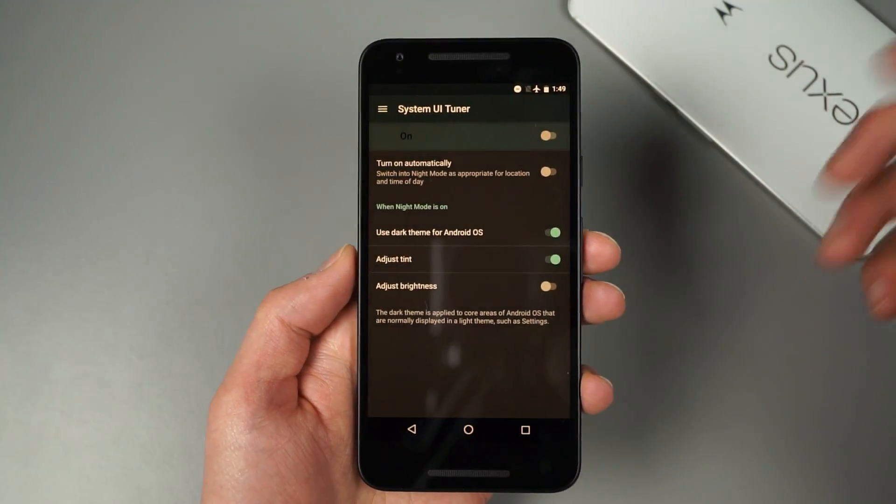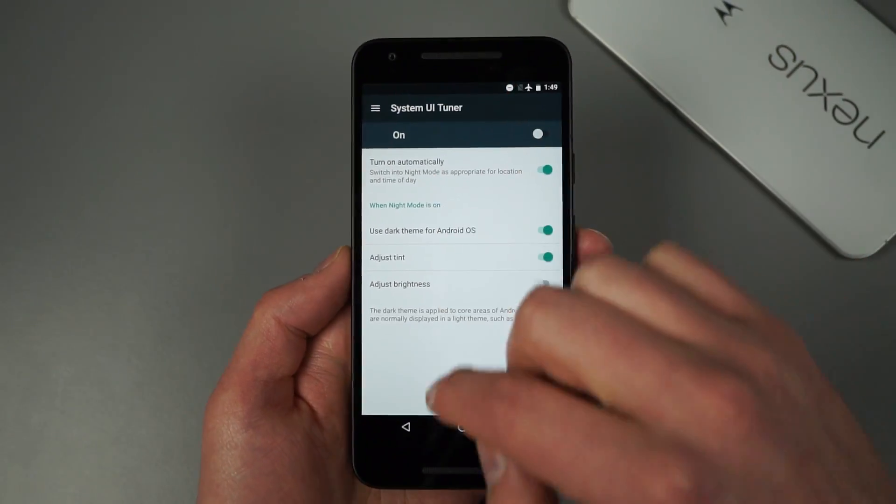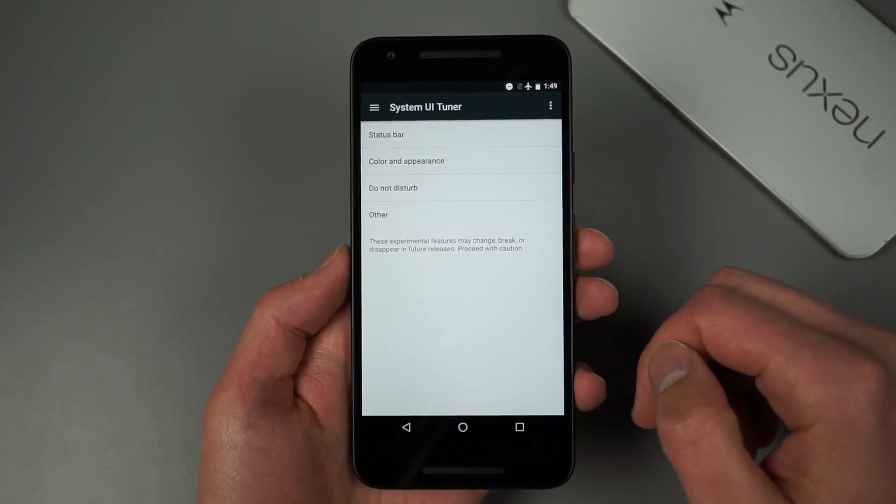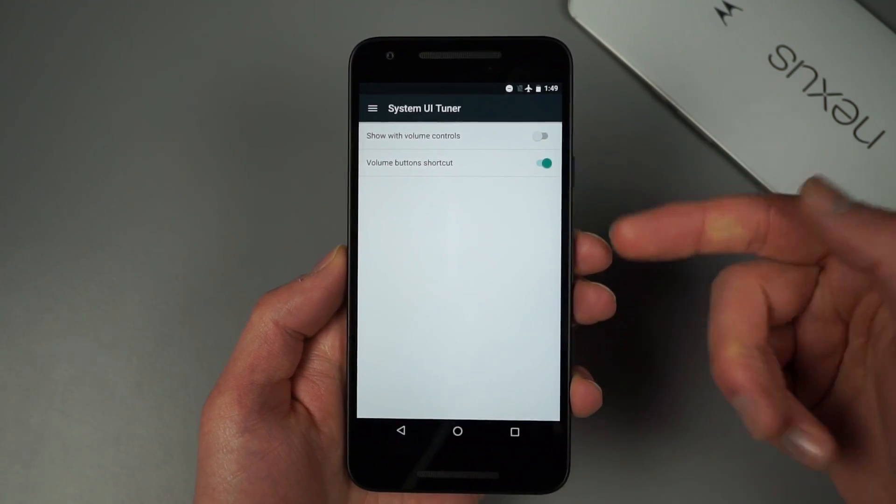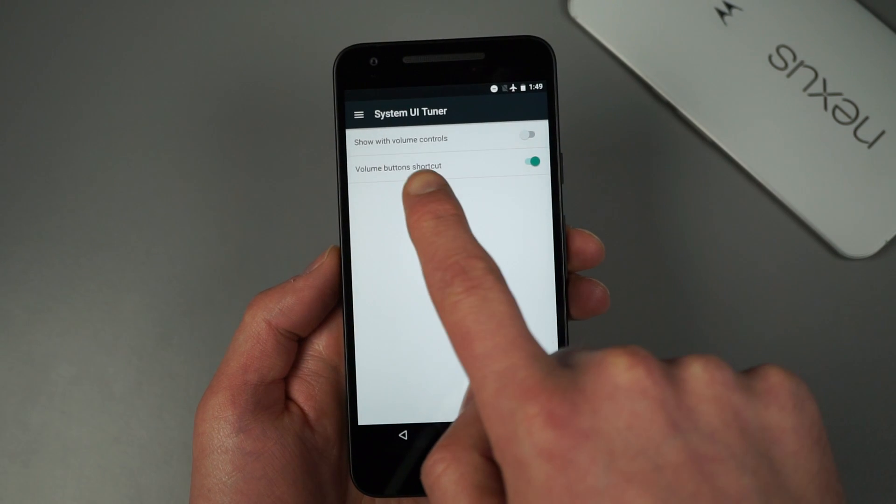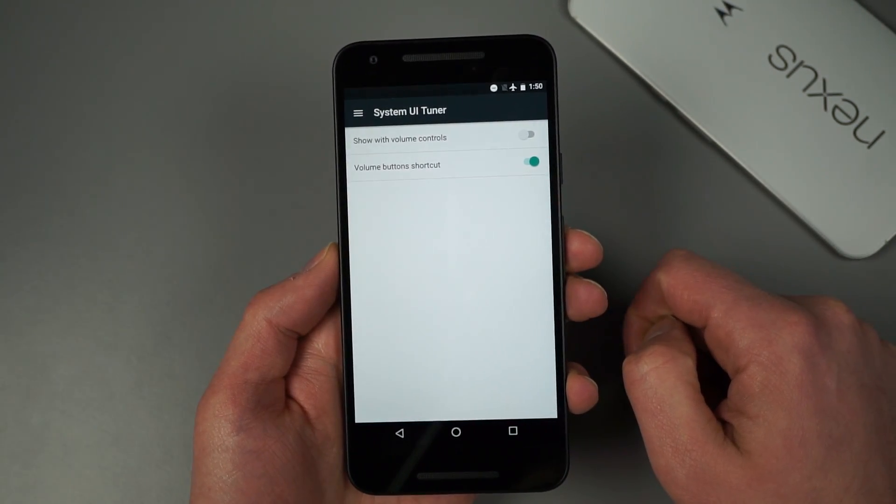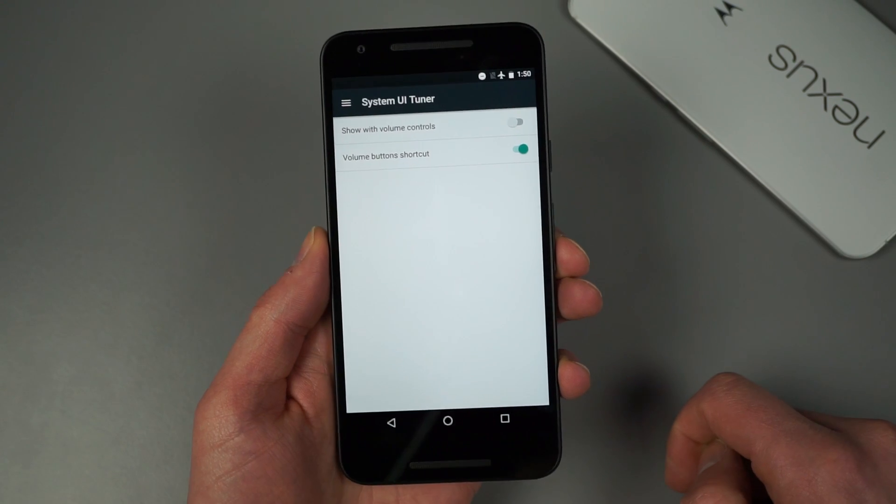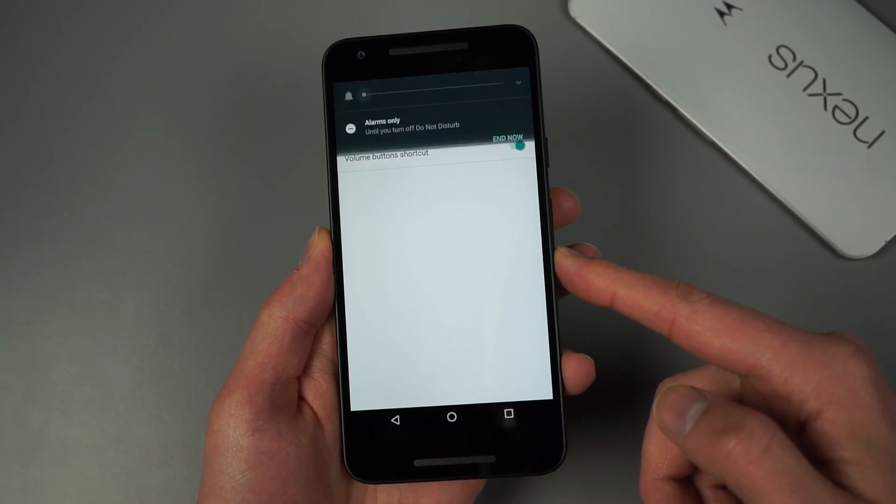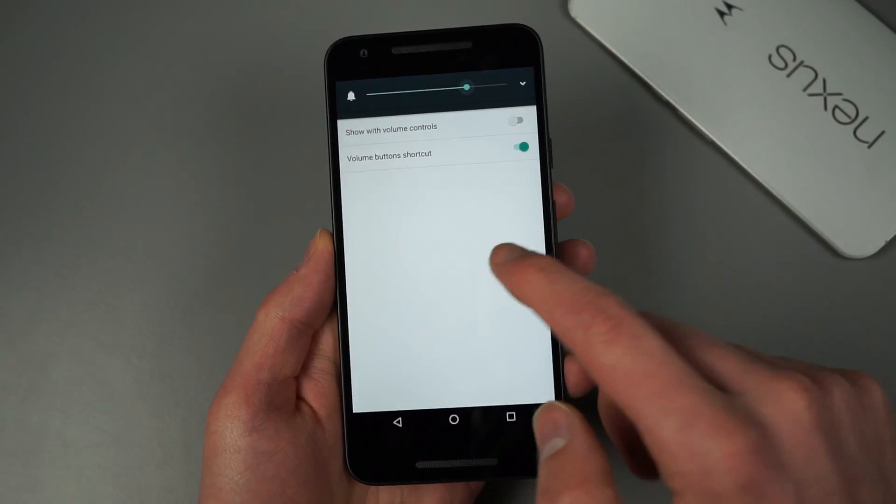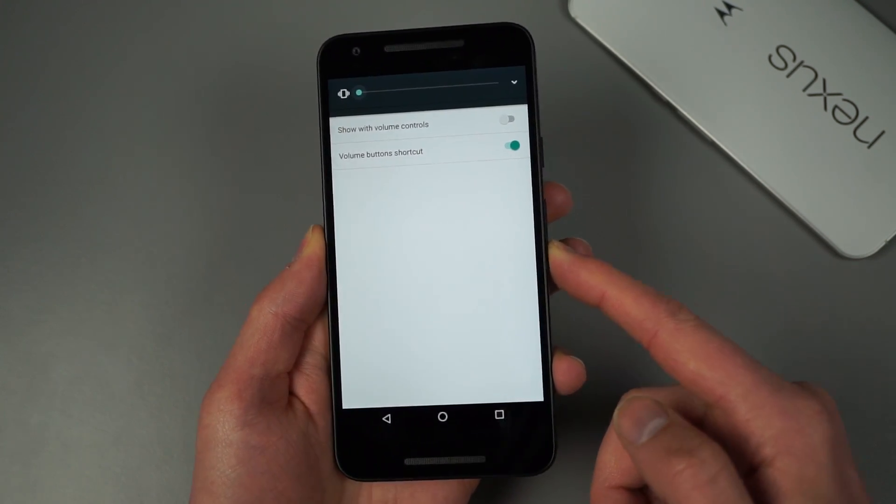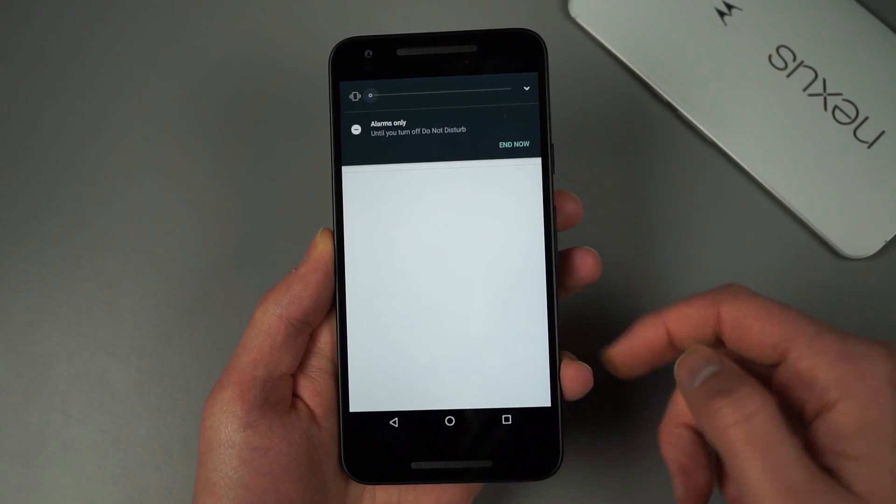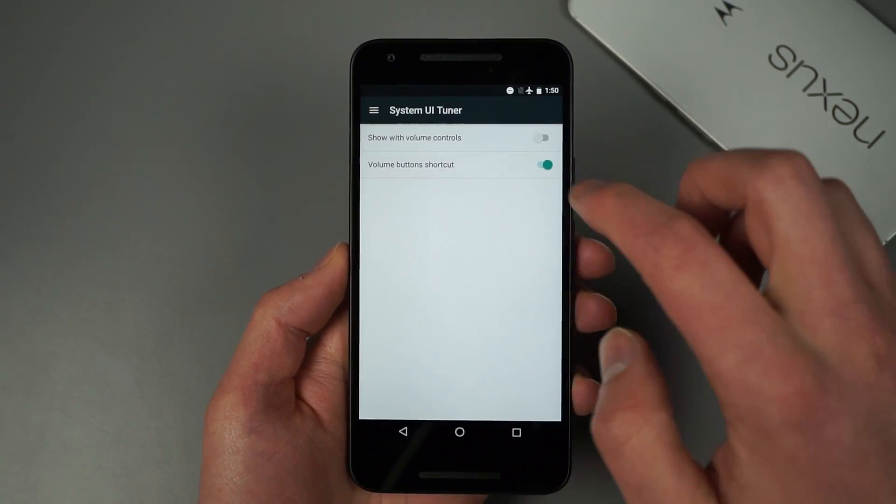So that is your night mode. So if we jump back out of there though, in this do not disturb section there's just a couple of toggles in here that you may want to think about adjusting. So one is show with volume controls and the other is volume button shortcut. So that one is already enabled because that is default. And what that means is if you start going, well here start back over here. So if you start doing volume down and you just keep holding it, it then should go into DND mode.